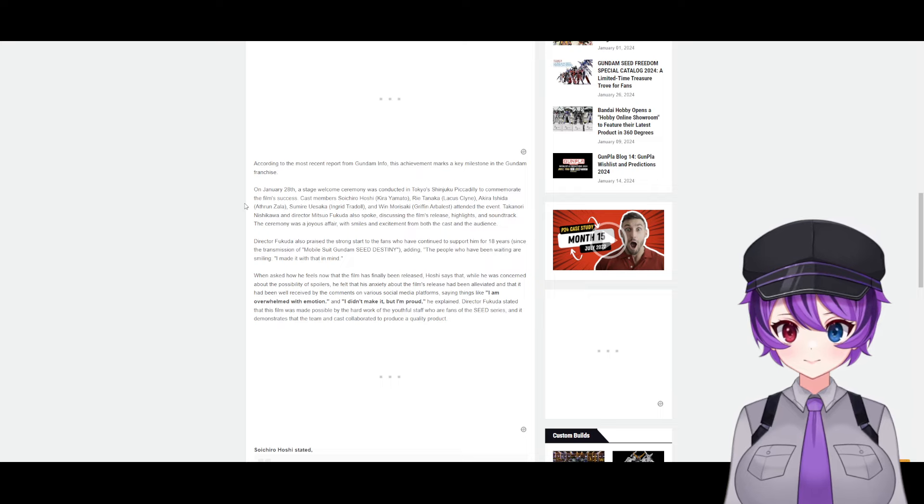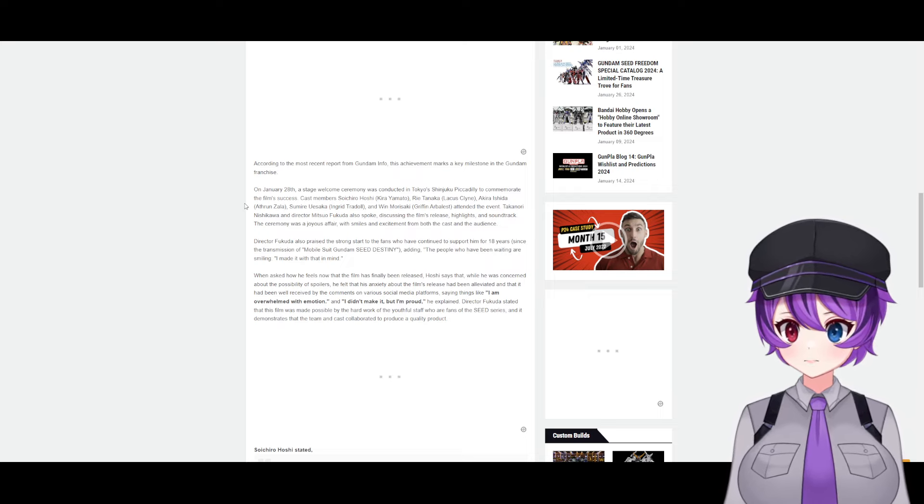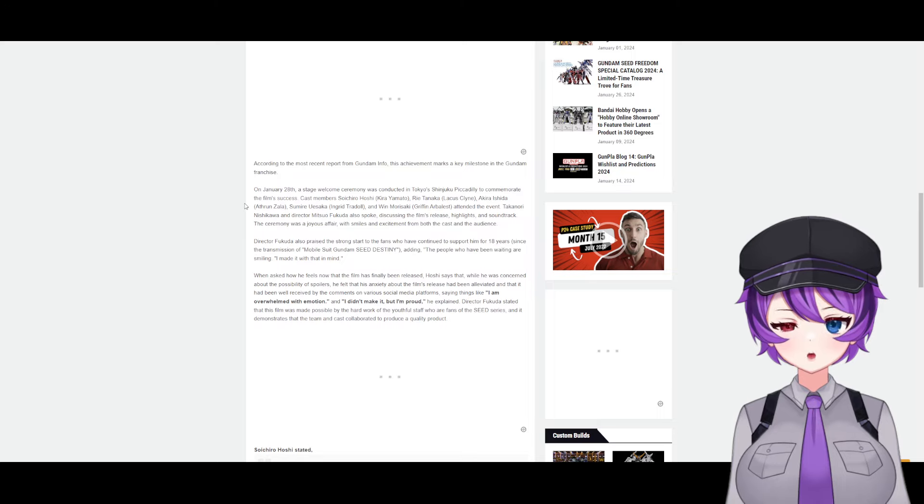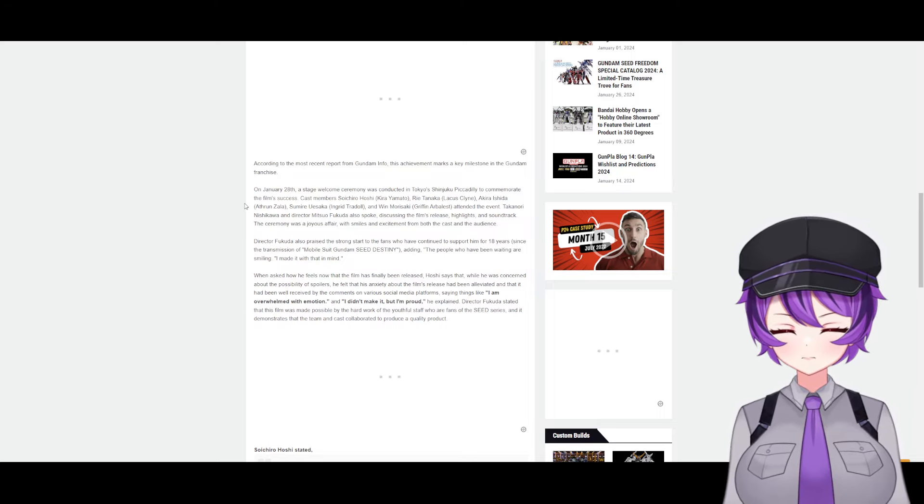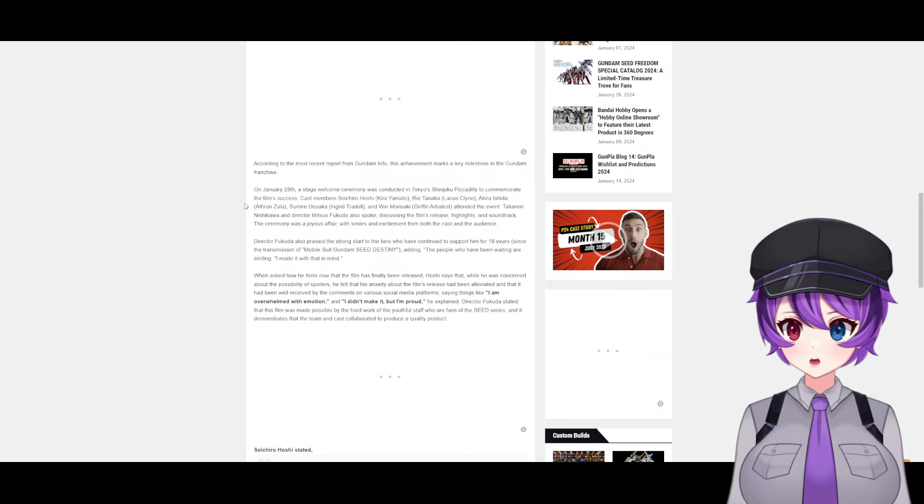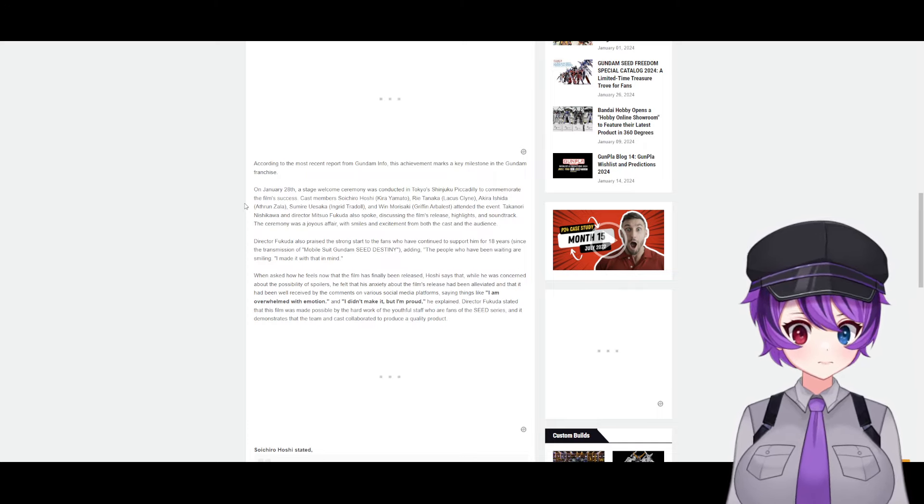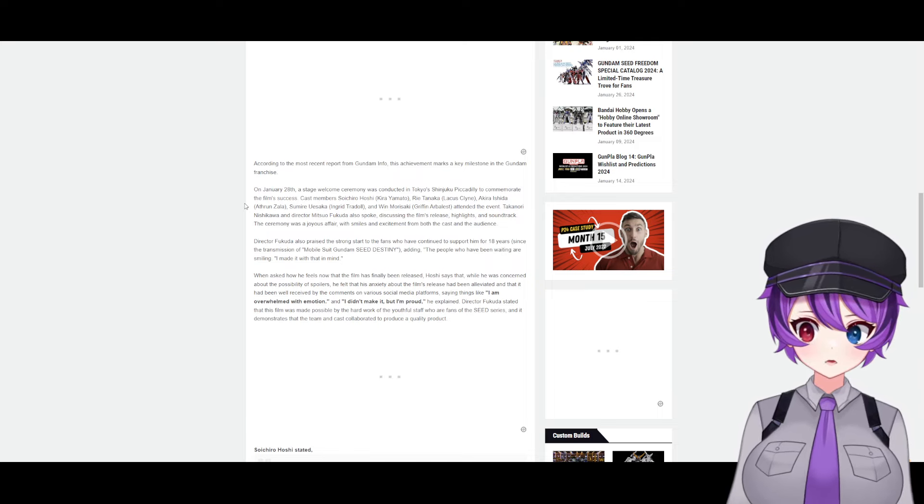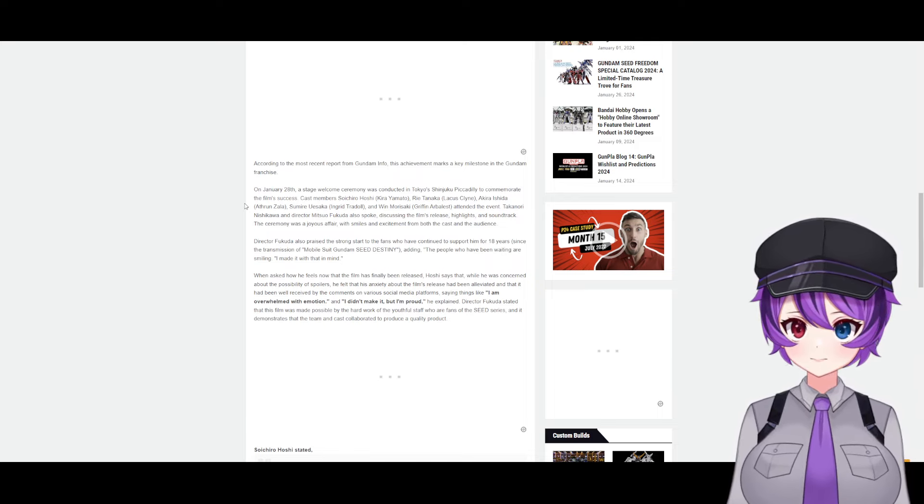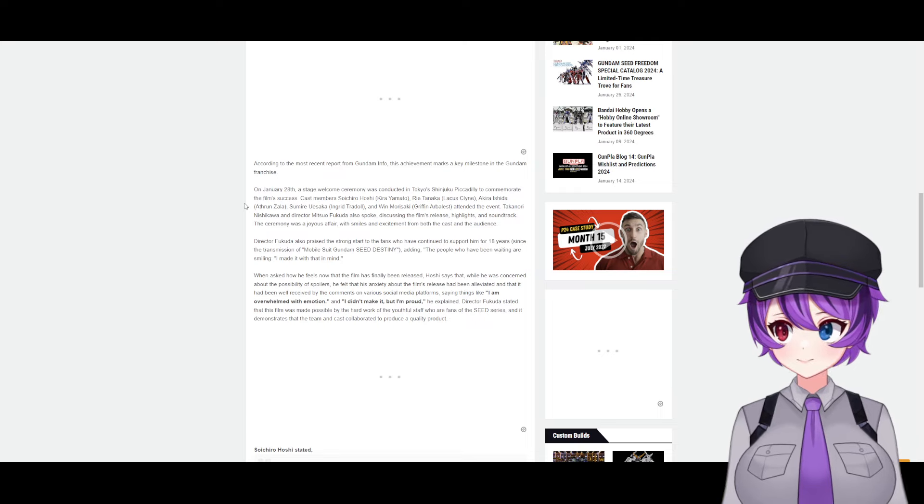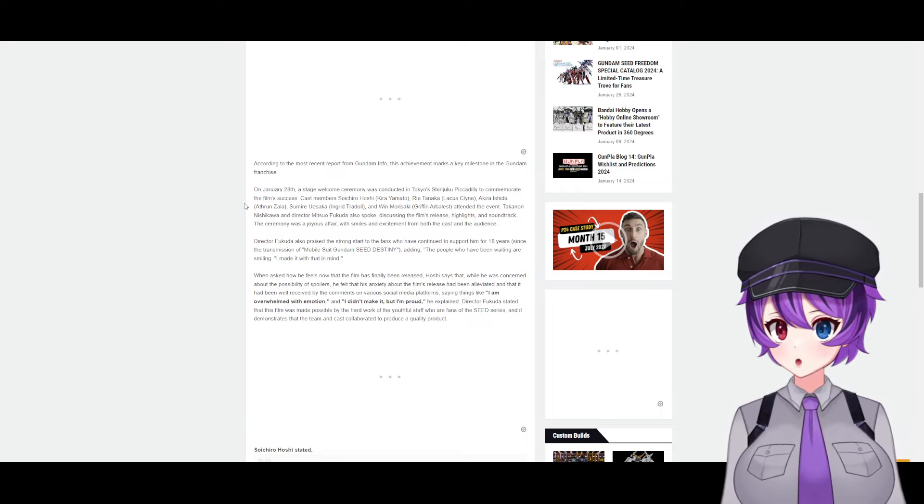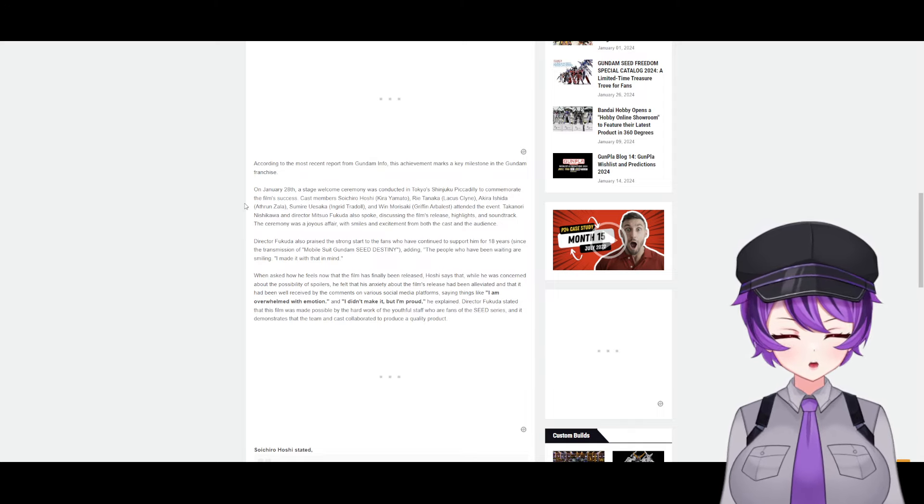Director Fukuda stated that this film was made possible by the hard work of the youthful staff who are fans of the Seed series and demonstrates that the team and cast collaborated to produce a quality product. So this is an important line because it's not just anyone who made this movie. These were people who really loved the franchise and really took the time and made it the best.